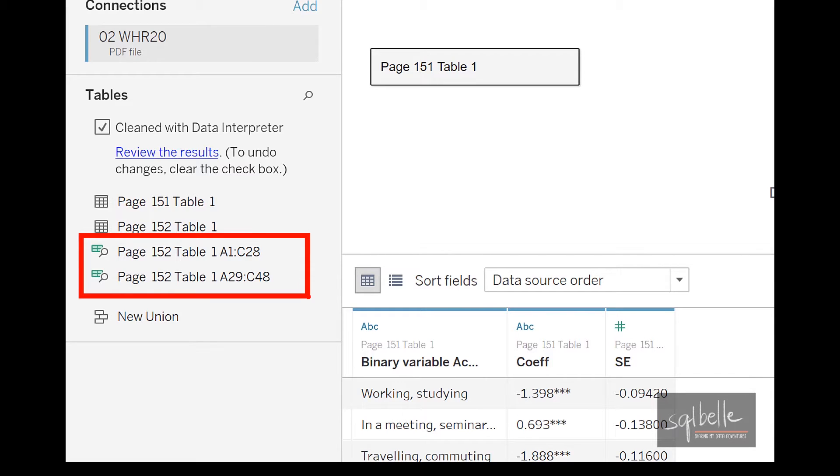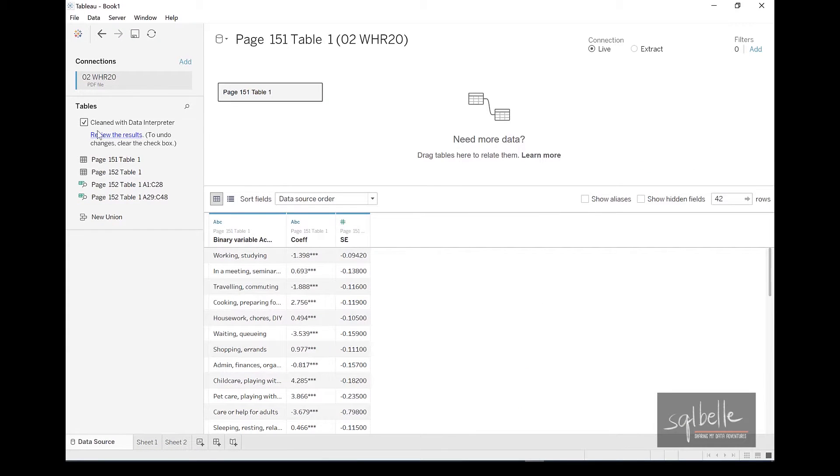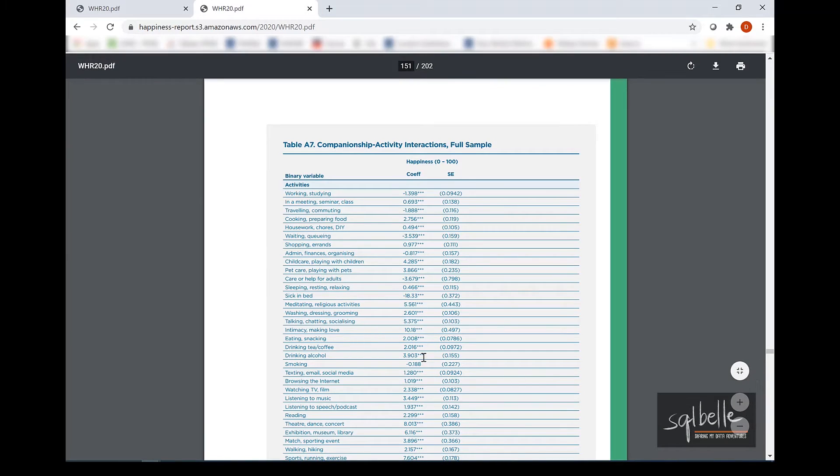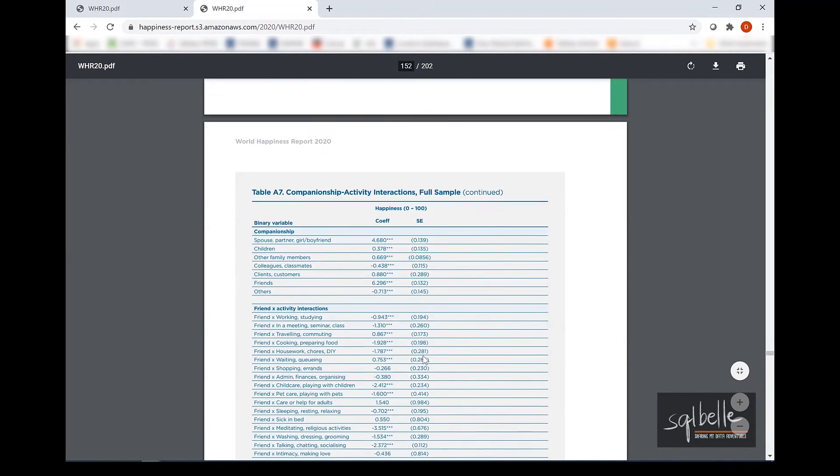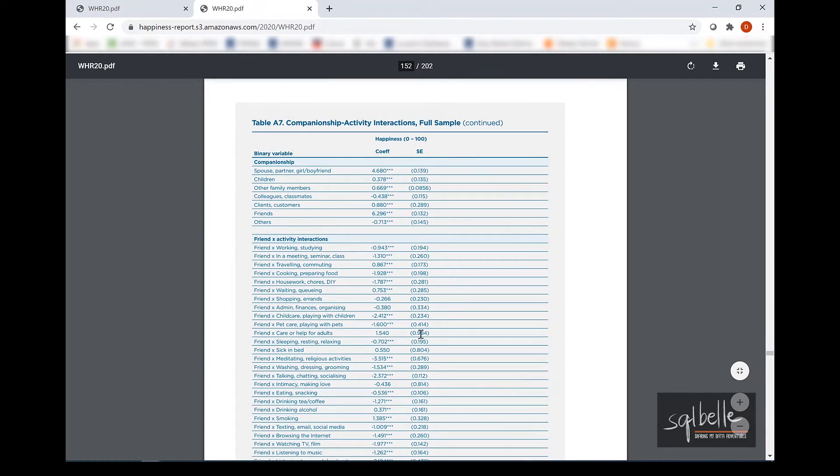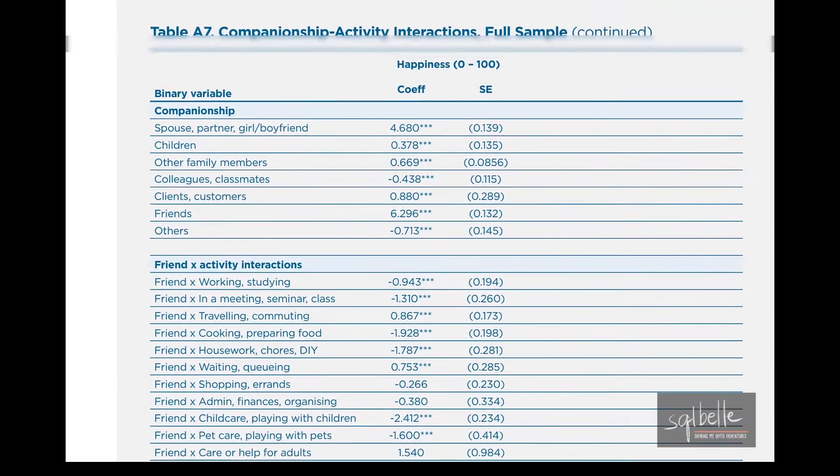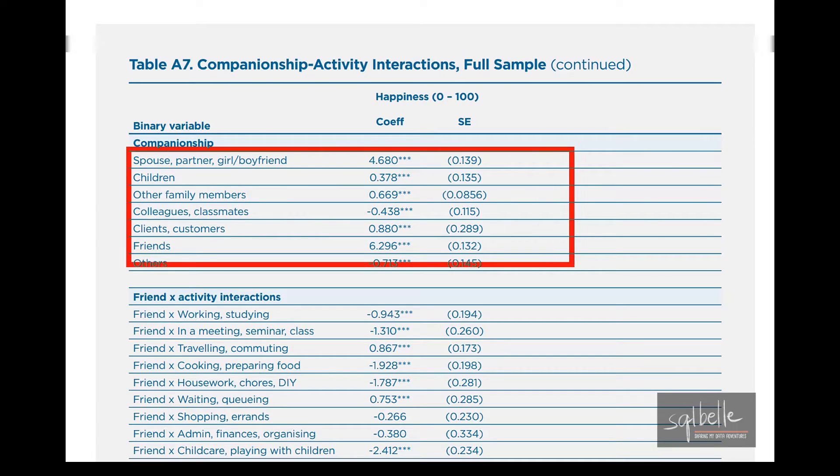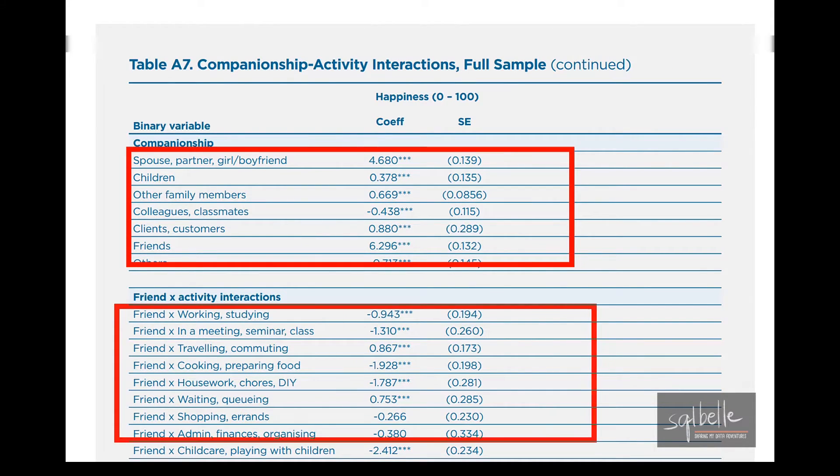And these are actually the subtables that the Tableau data interpreter has detected. So let's go back to that PDF file. In that PDF file, we can see that in page 152, there's actually two subtables.